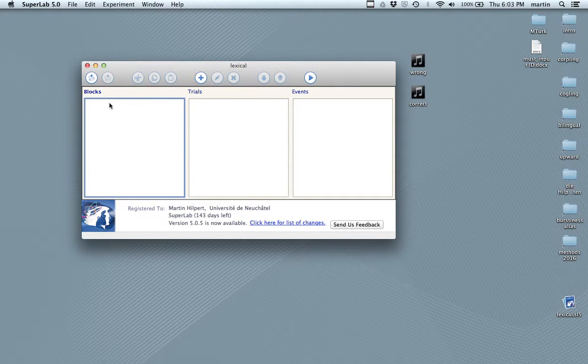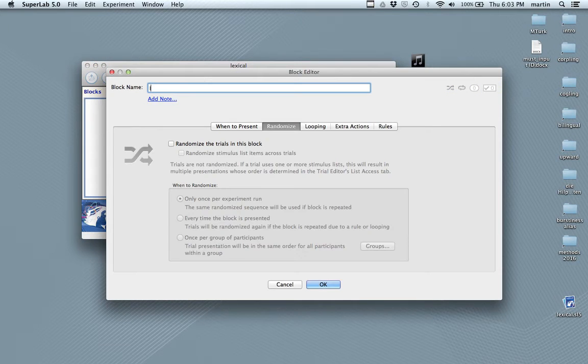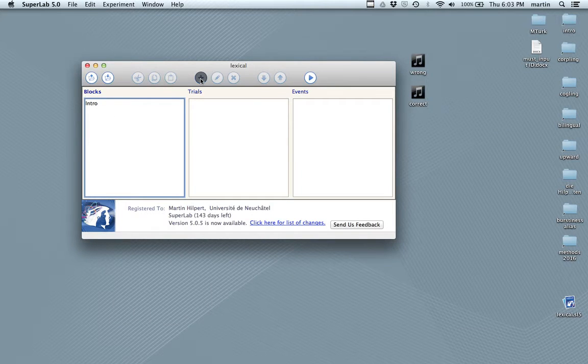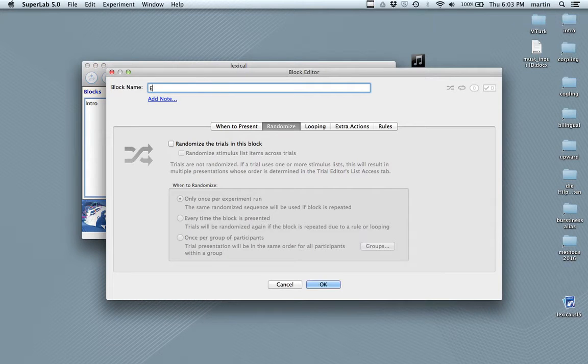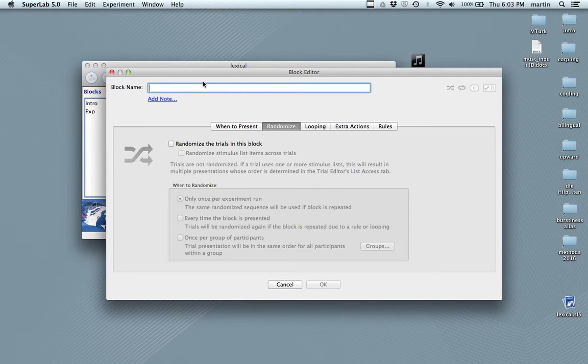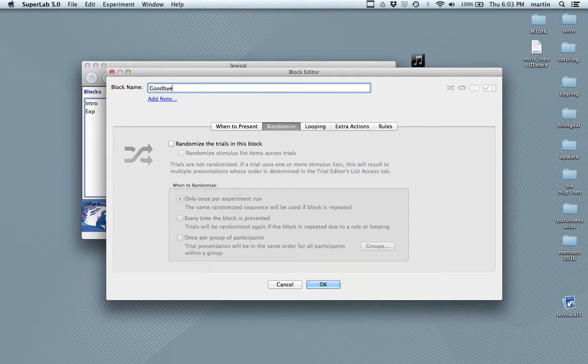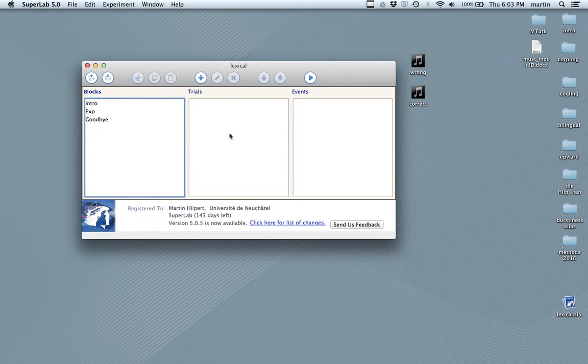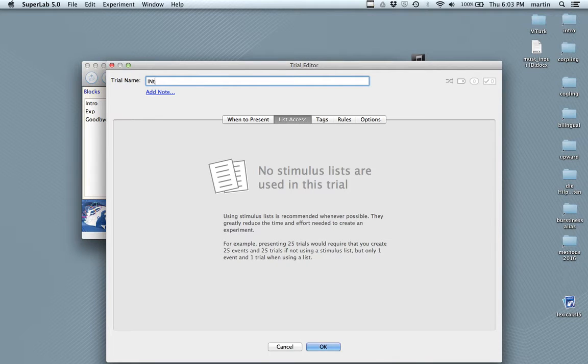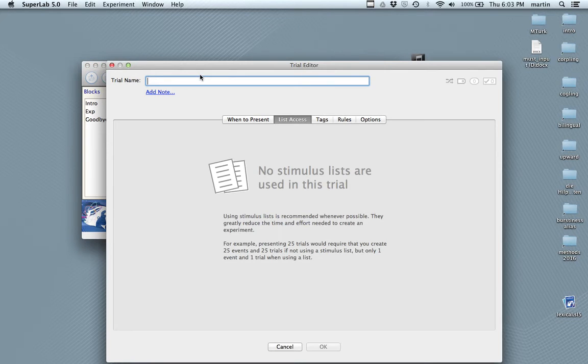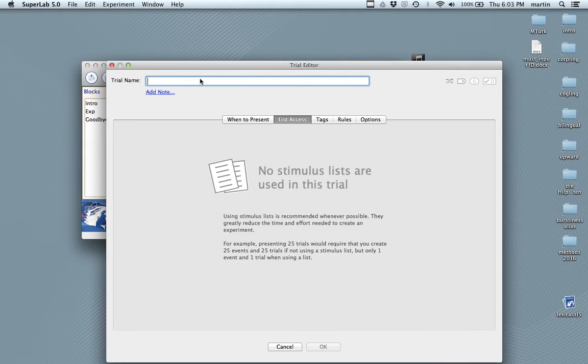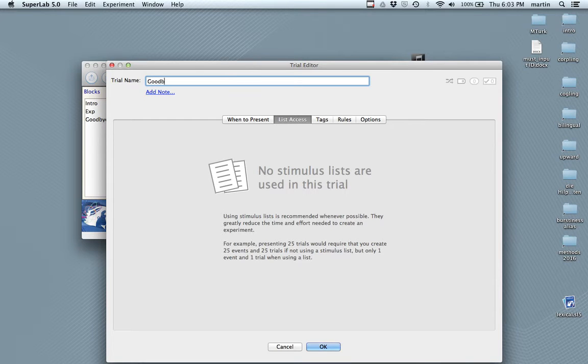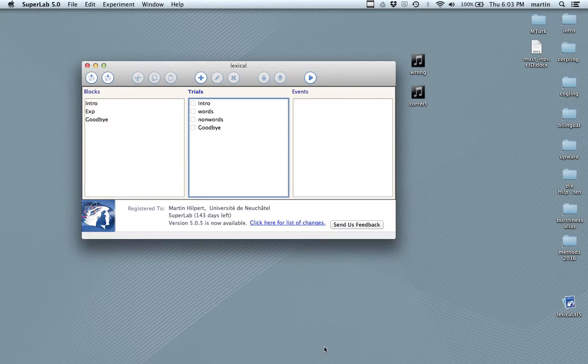Now, let's recreate the three blocks. First of all, we have an intro block. An experiment block. You do this with the plus sign here, new block. And a goodbye block. Now I move on to the trials box here. We want trials. We want an intro trial. We want words, obviously. We want non-words. And we want a goodbye screen.